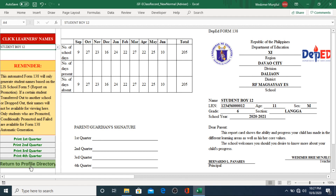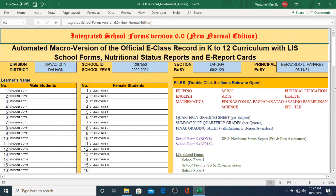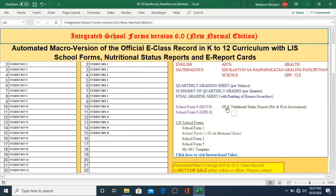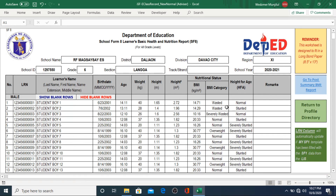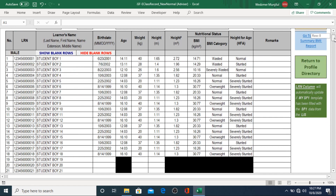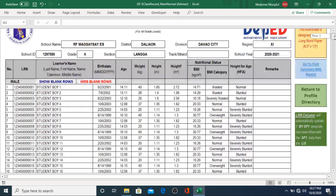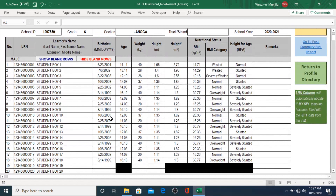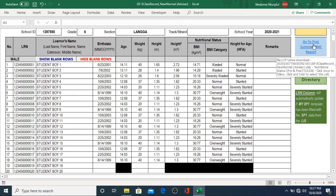We also have School Form 8, also known as the Nutritional Status Report. I don't know if you're going to be using this report, but if you are going to need it, you can just encode the birthdays here along with their weight and height, and it will automatically give you all the details of that learner. This is also available for pre- and post-test. All the blackened areas are cells that you don't have to encode anything — once you start encoding, it will automatically be removed.